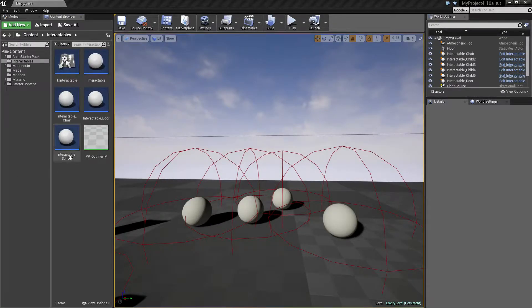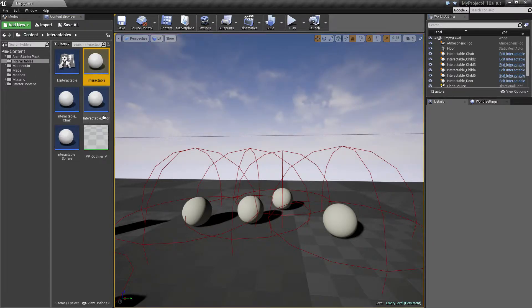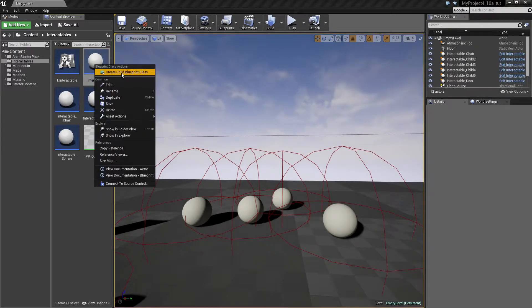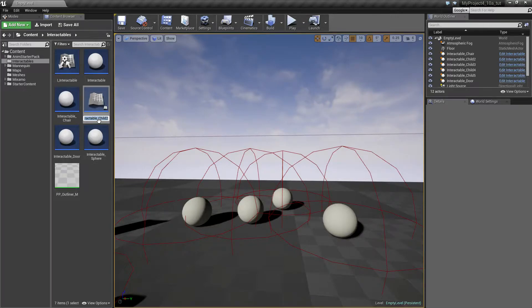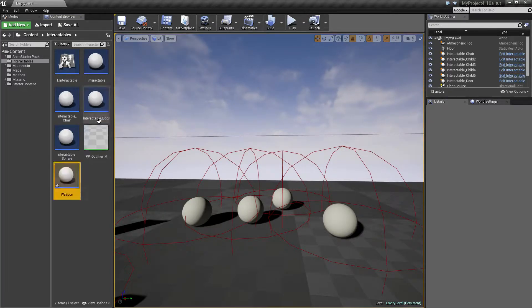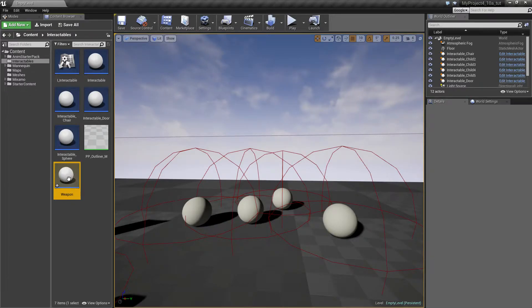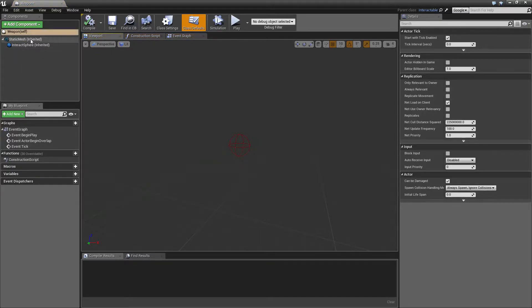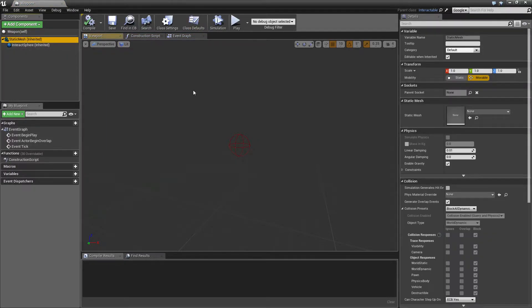Welcome back. Let's introduce a weapon based on the interactable and enable characters to pick it up. Like we did for the chair, door, and sphere, we will create a new child blueprint class based on this and call it a weapon. This is going to be the base class for weapons, and the reason for this is that a weapon can have additional parts, like a magazine.